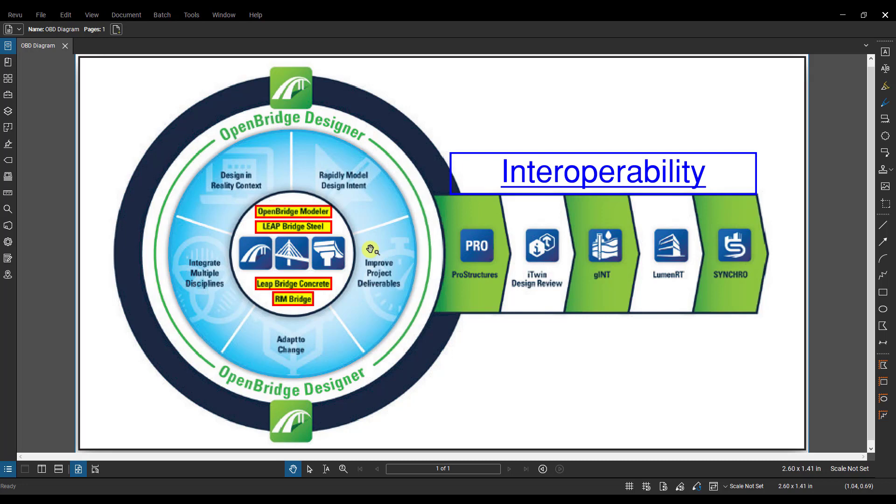If I wanted to just go right into LeapBridge Concrete and specifically the substructure module RC Pier and do a Pier design in there, this is the workflow I'd use—that standalone workflow. I don't want to necessarily do anything in OBM first. I just want to go in and start doing some quick analysis.